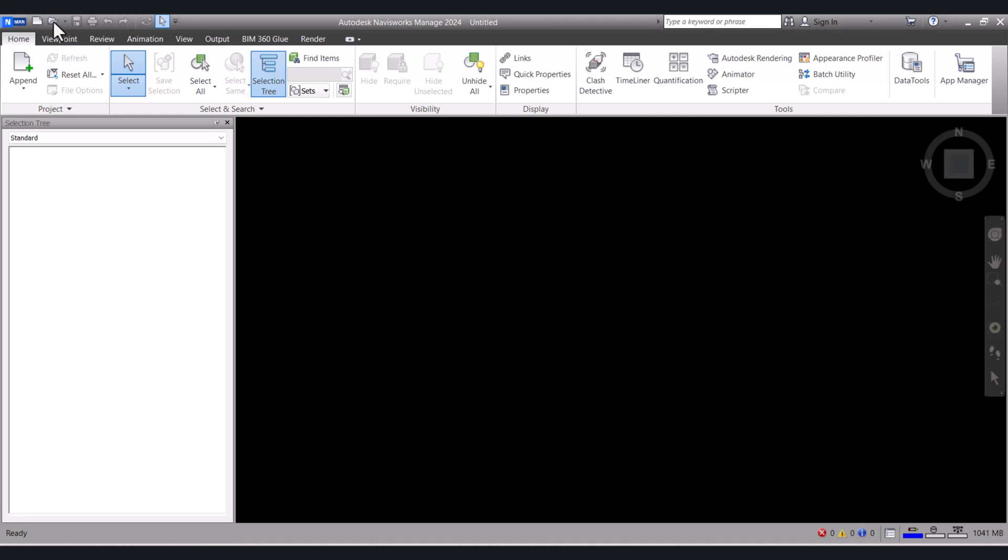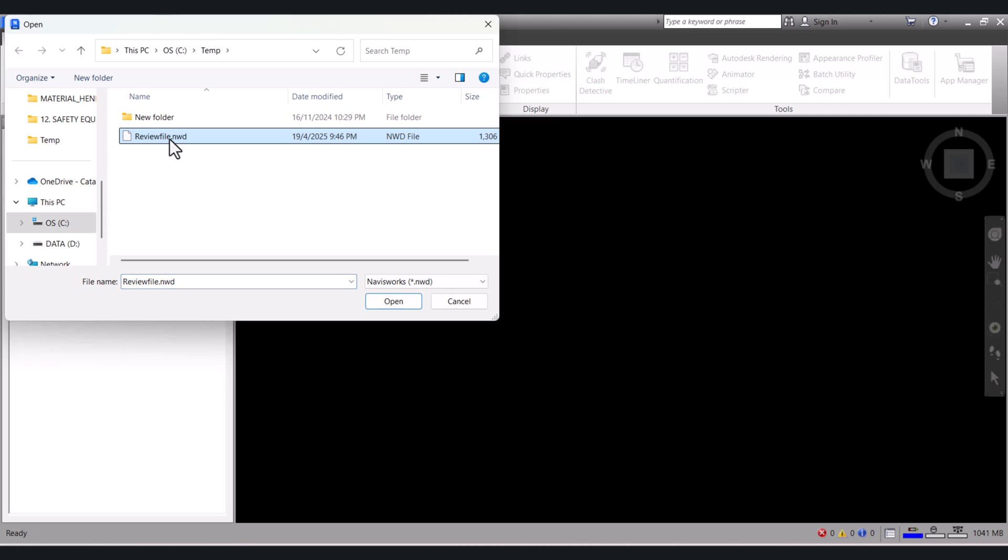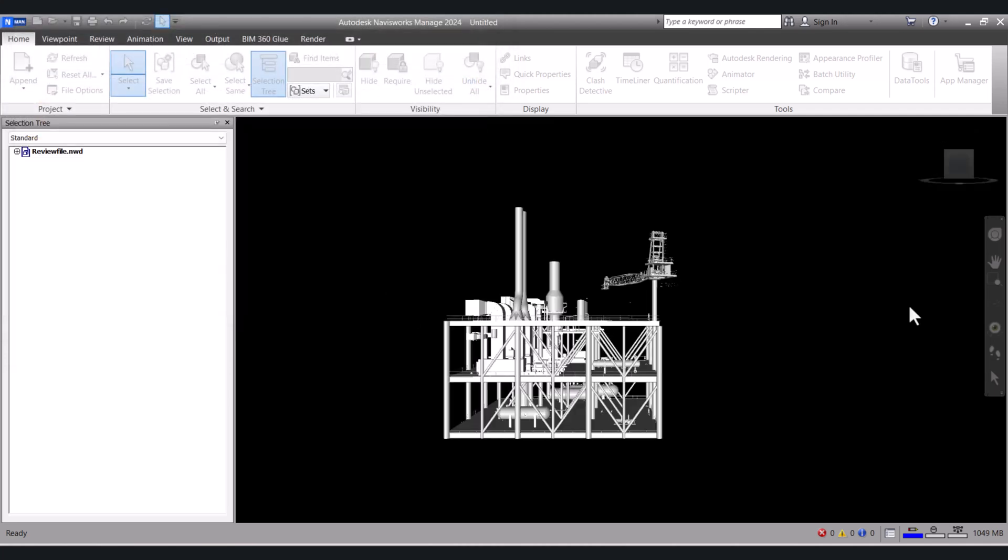We have to click on Open Folder. And this is the file which we exported to NWD. Click this one and open.